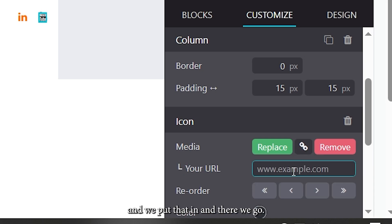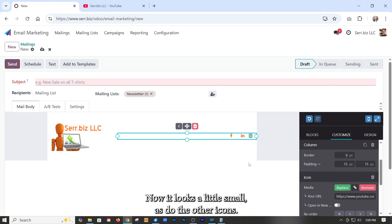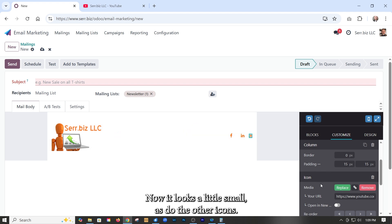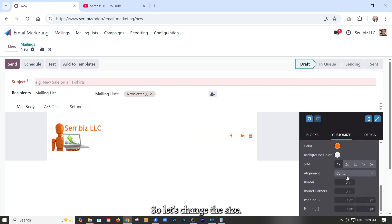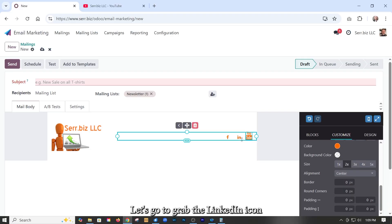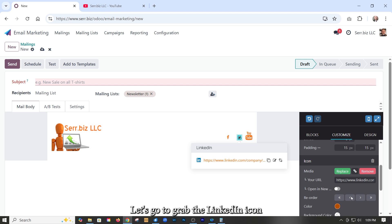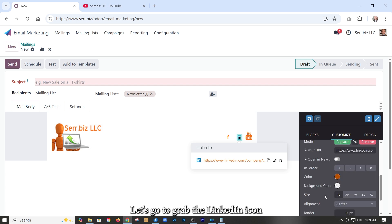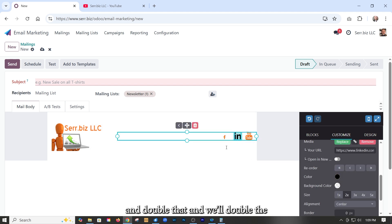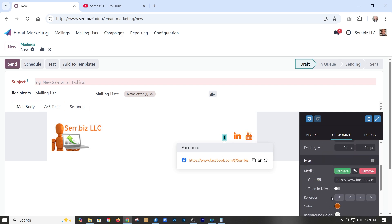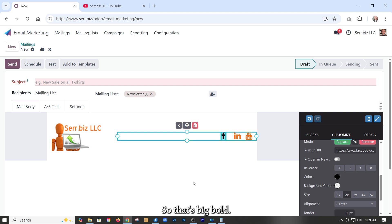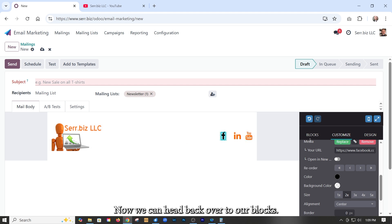Now it looks a little small as do the other icons. So let's change the size. Let's just double it up. Let's go to two and grab the LinkedIn icon and double that and we'll double the Facebook as well. So yeah, it's big, it's bold, it's there, it's easy to see.